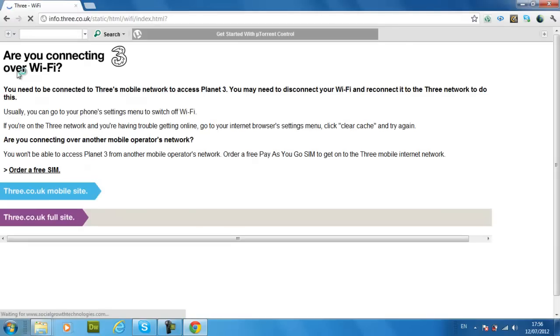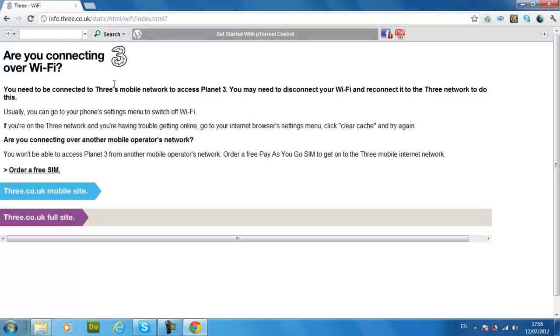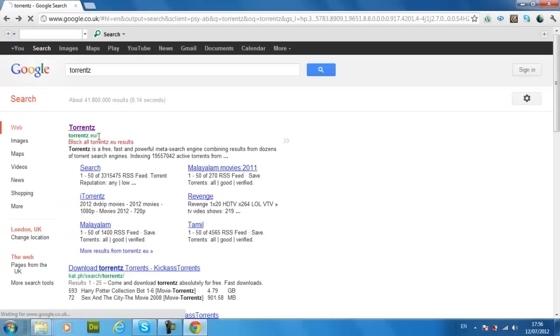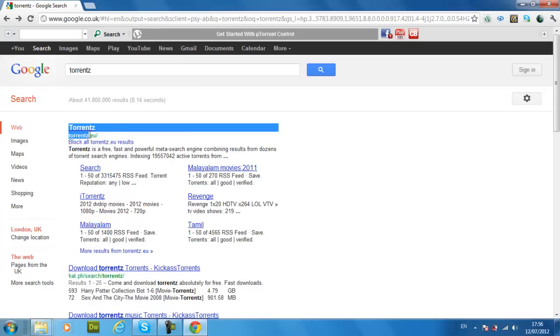As you can see it is blocked, you cannot go on it. So what you do is you go back, then you copy and paste this link here.